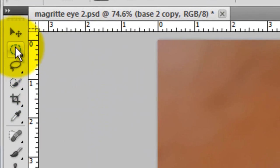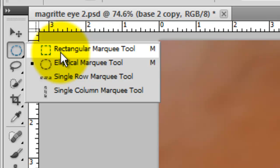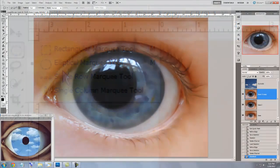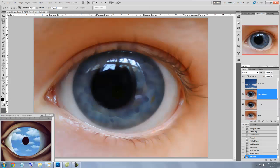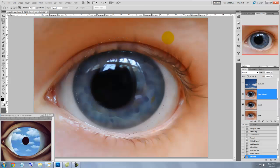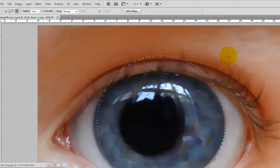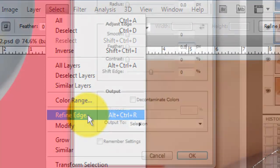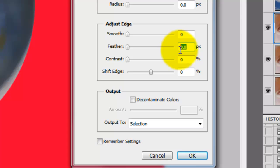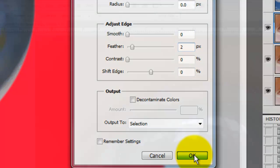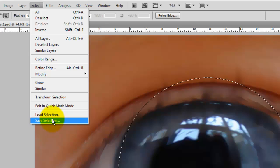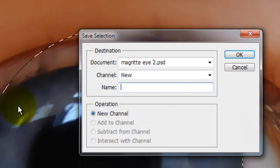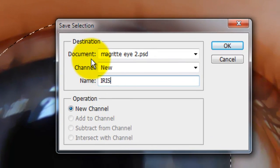Call up your Elliptical Marquee Tool and go to the middle of the eye and press Shift and Alt or Shift and Option as you click and drag out to make a circle. Press the space bar to reposition the selection. Go to Select, Refine Edge and feather it out 2 pixels. We'll save this, so go to Select, Save Selection and we'll name it Iris.